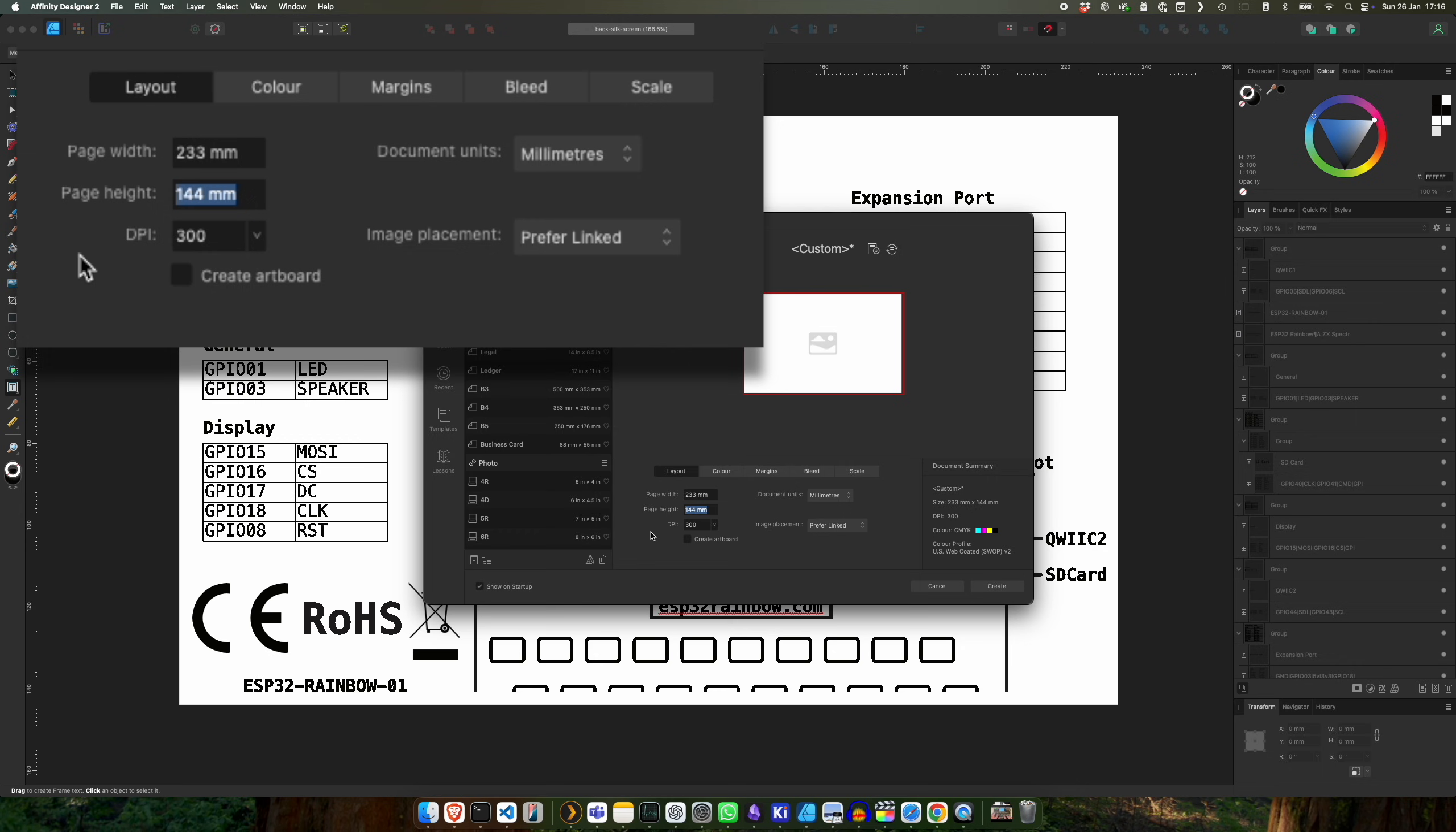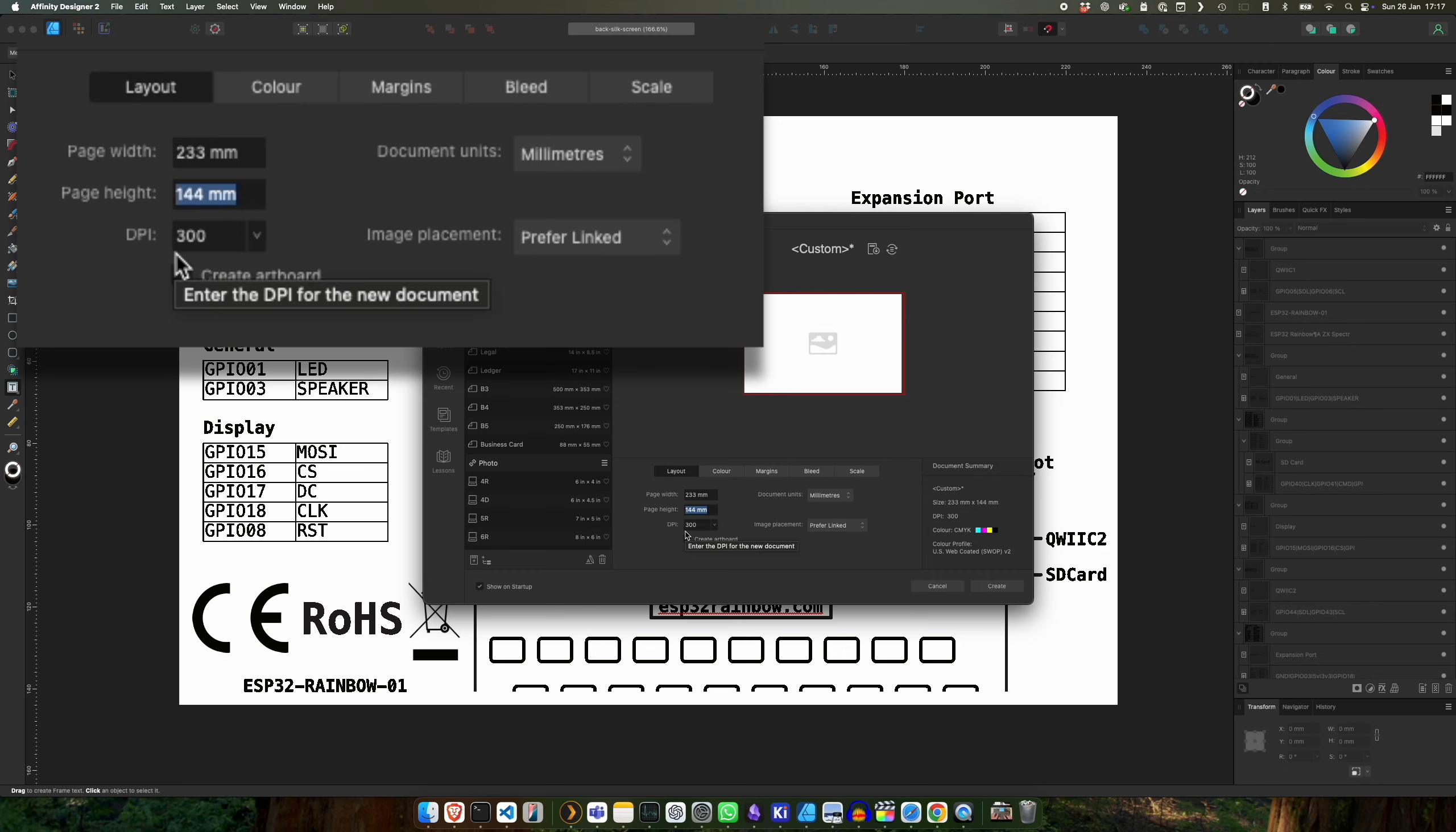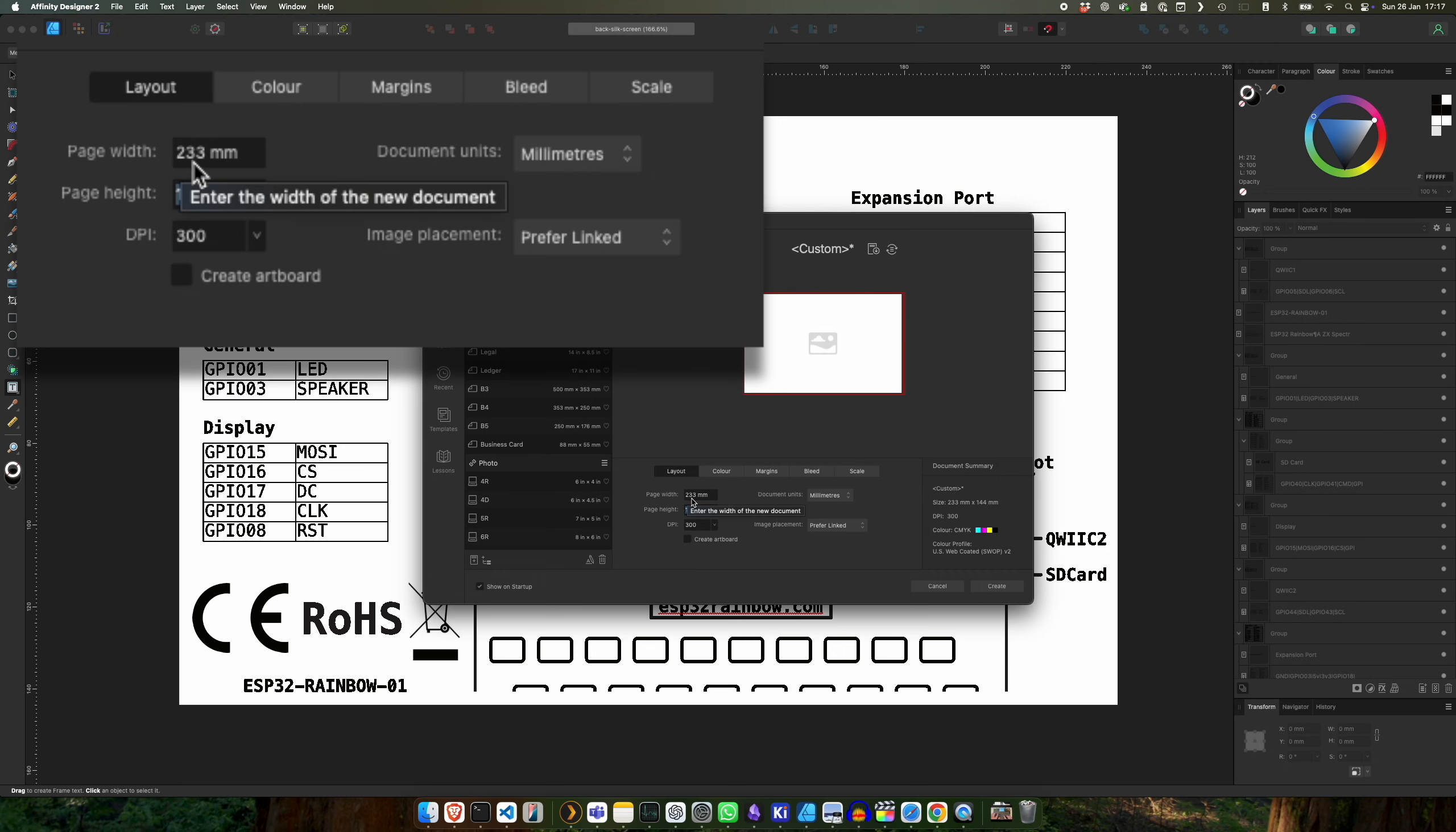Now I know that my ESP32 board is 233mm by 144. Most design software will have something called a DPI, so that's dots per inch. So what we can do is we can use this dots per inch and we can use the size that we want to work out how many pixels we'll end up with.